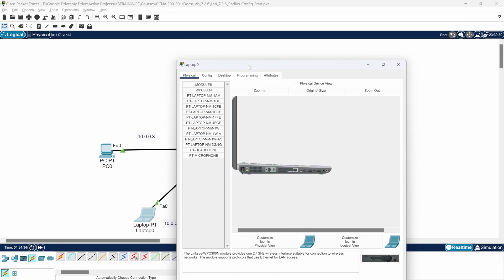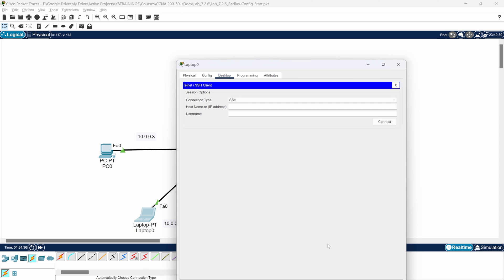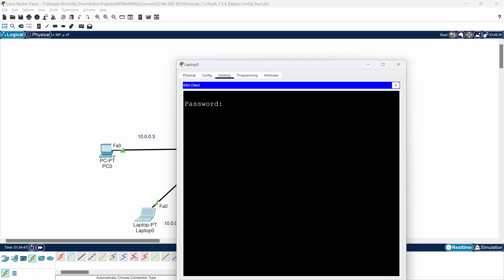Let's test the router from the laptop. I'll open the SSH client, enter 10.0.0.1, and use username 'gi' this time. I connect, enter password 'bisuku', and I'm logged in. I can also do 'enable' and enter 'bisuku' — yes, I'm in privileged mode on the router. It works.